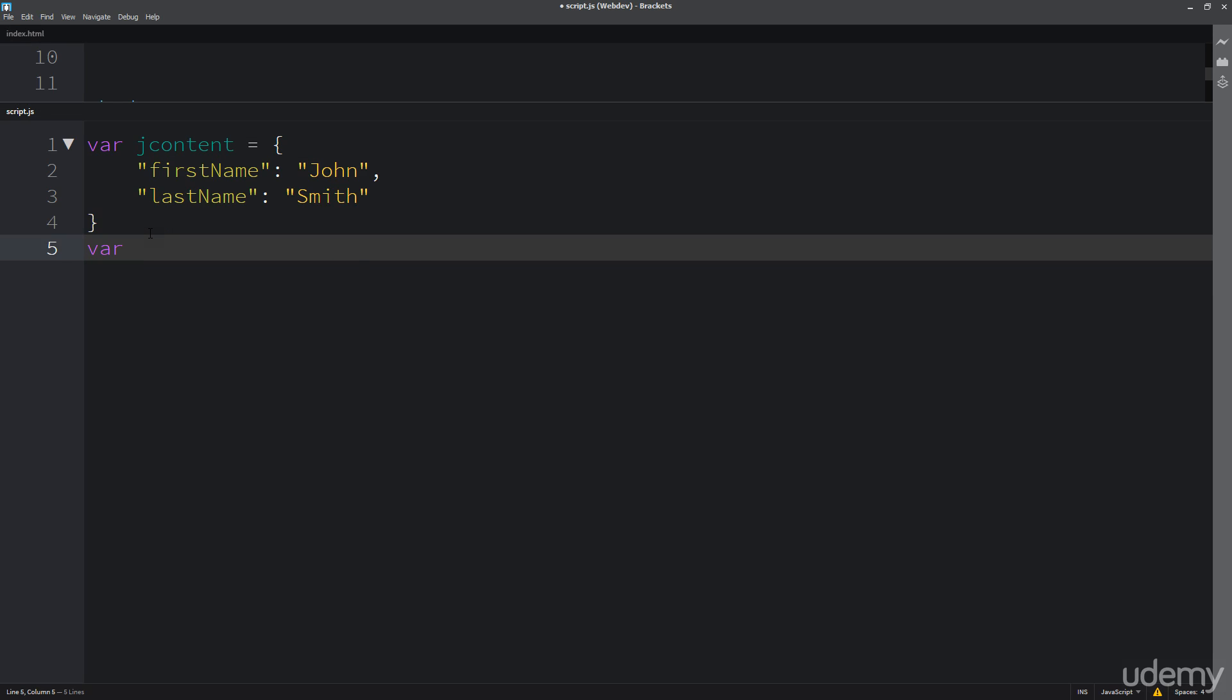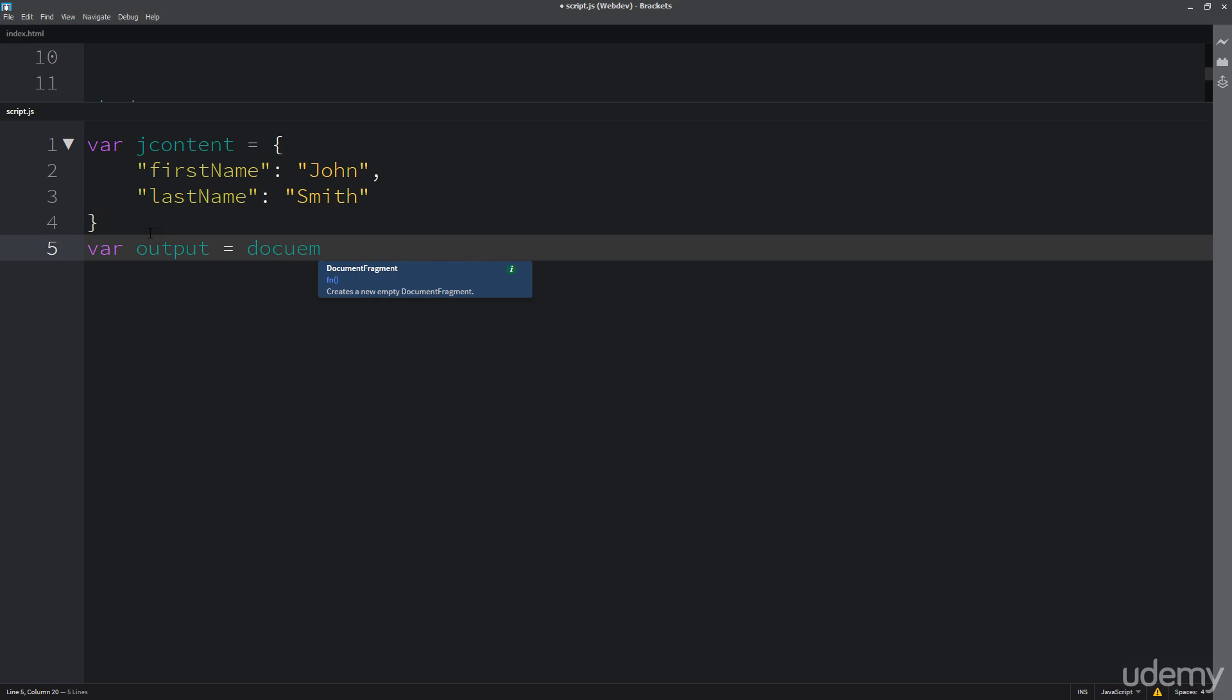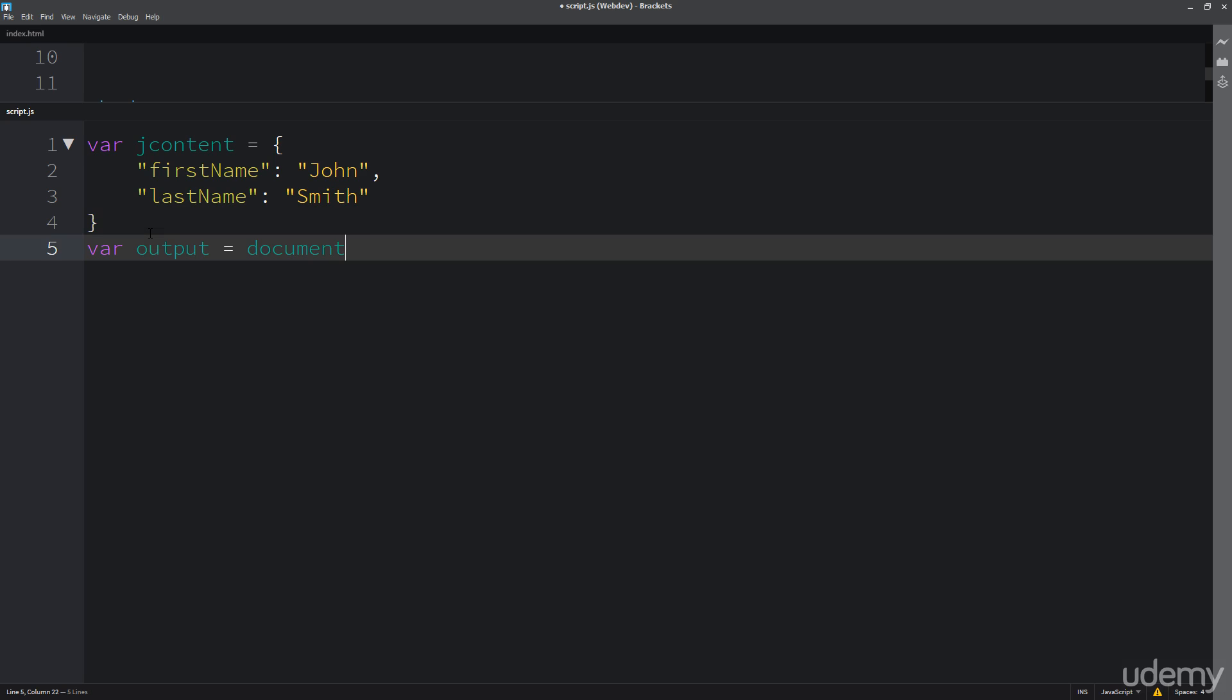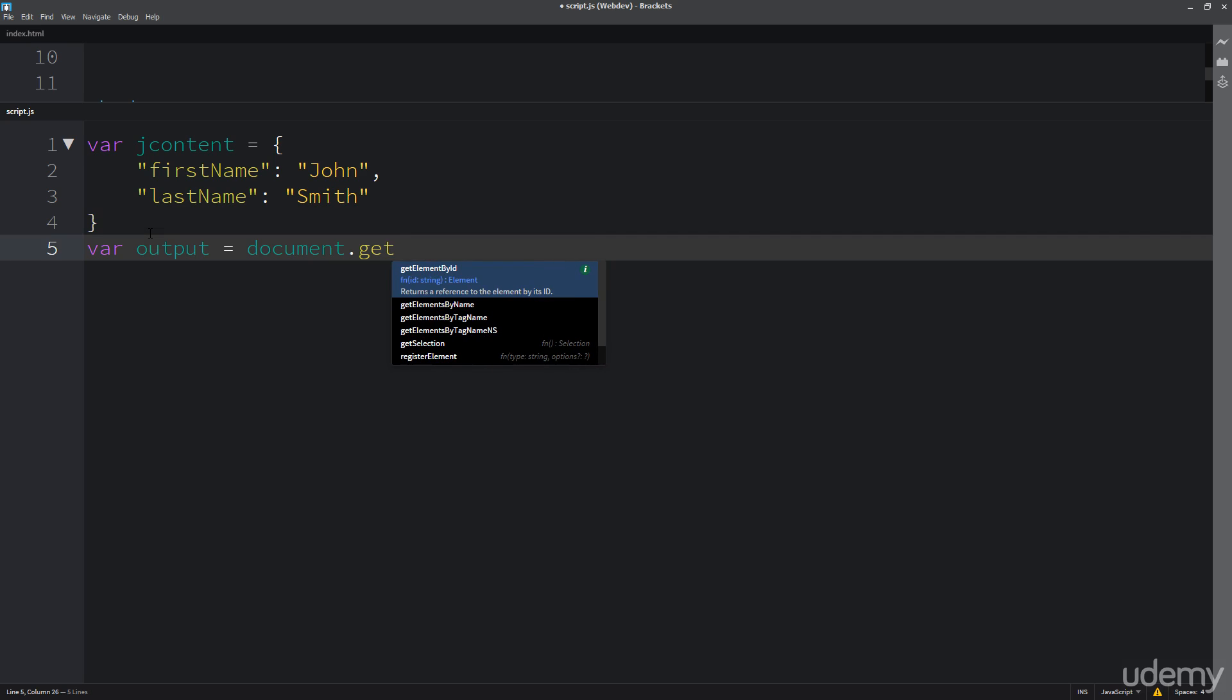So first of all, I want to set up the content container. So I want to do variable output and do a document. This is just standard DOM access to that document, get element by ID.